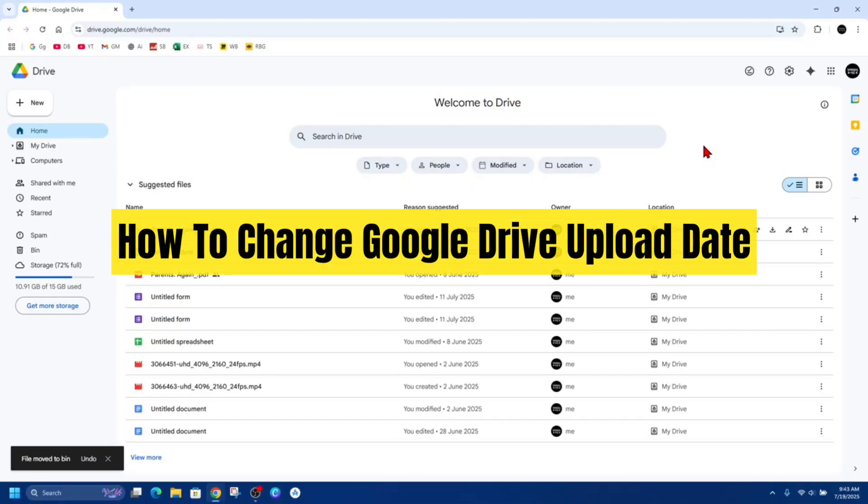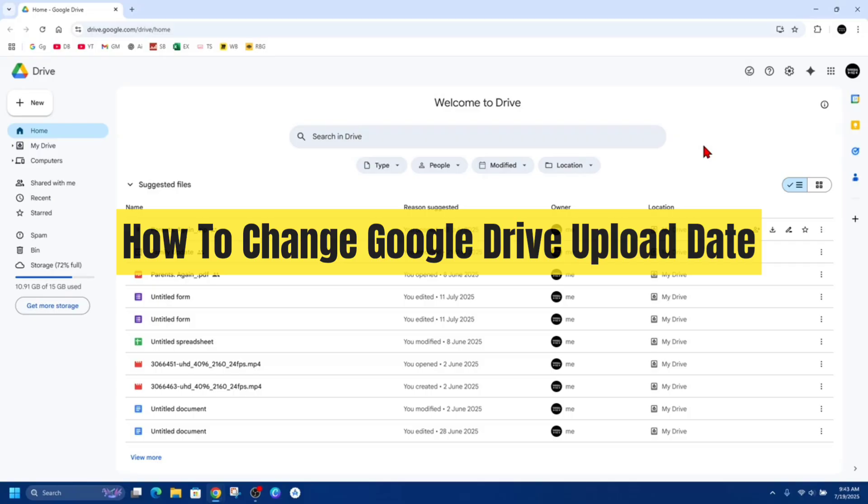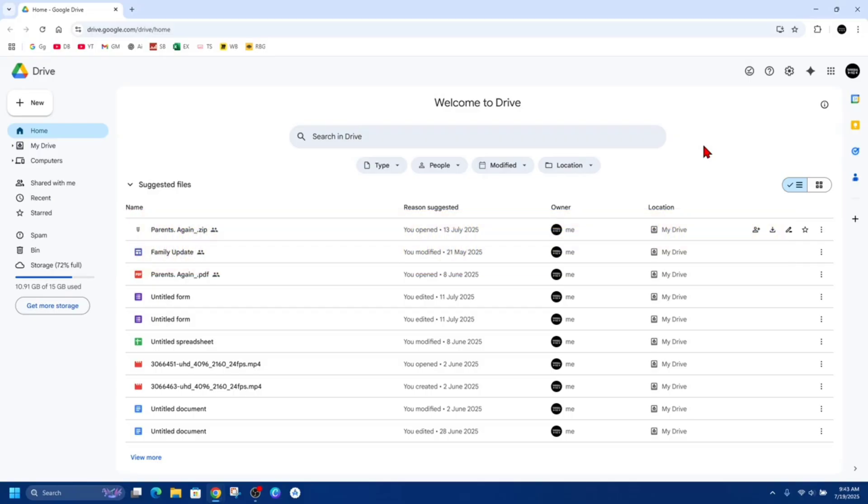In this video I want to show you how to change Google Drive upload date. If you find this video helpful please consider to like this video and subscribe to my channel. In saying that, let's just jump straight into the video.